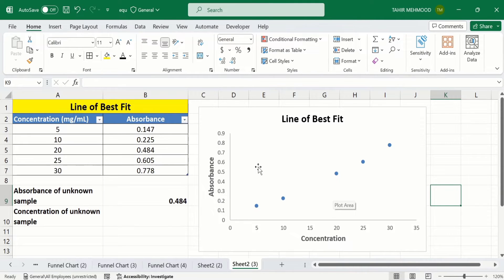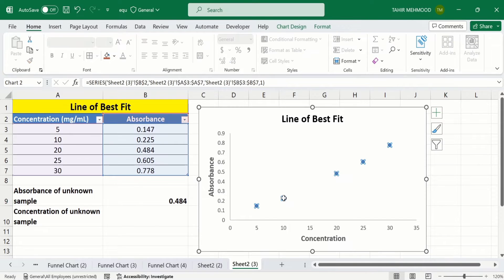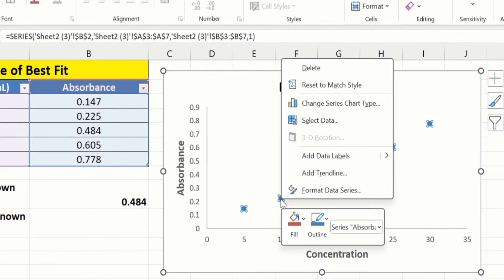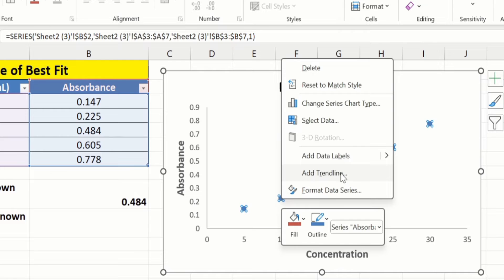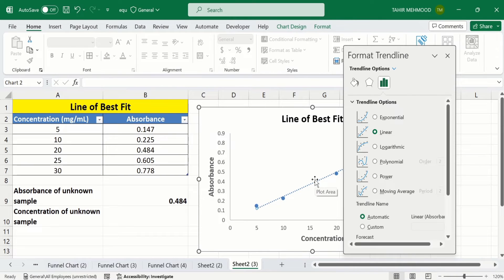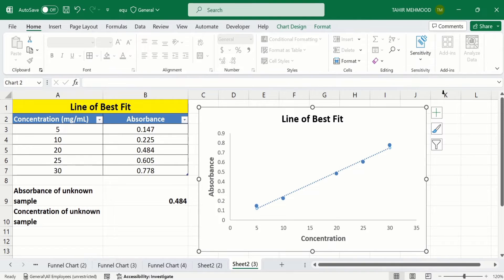First I will click on the data markers in the chart. After selecting the markers, place your cursor on any marker and right-click. Here you will find the option to add a trendline — select it. From the options, select Linear. Close the panel and you can see we have successfully added a trendline.